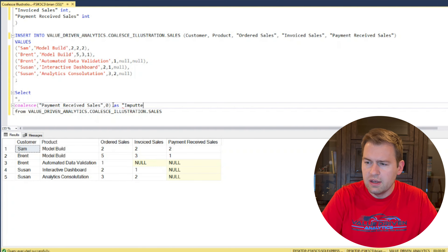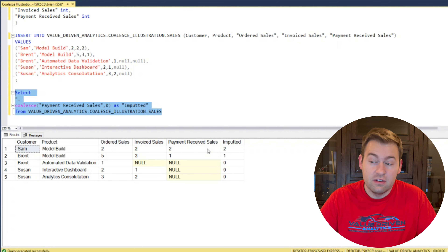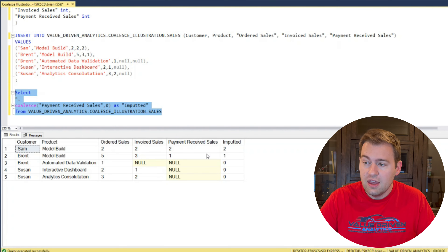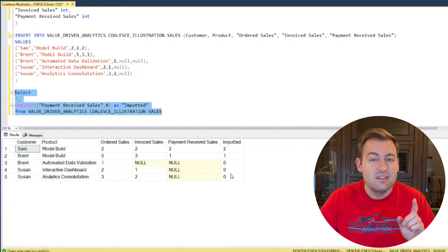Look at that. The first two rows have exactly the same values as payment received sales because it wasn't null, so it used that value. But where it was null, we have now replaced it with a zero. Perfect.